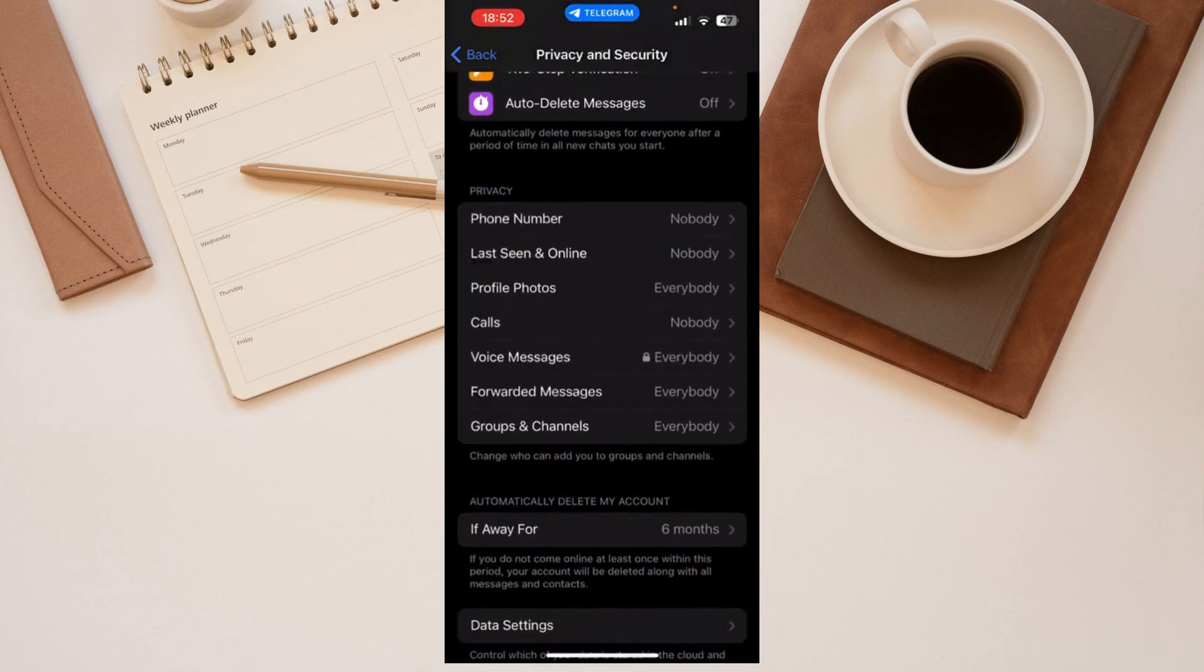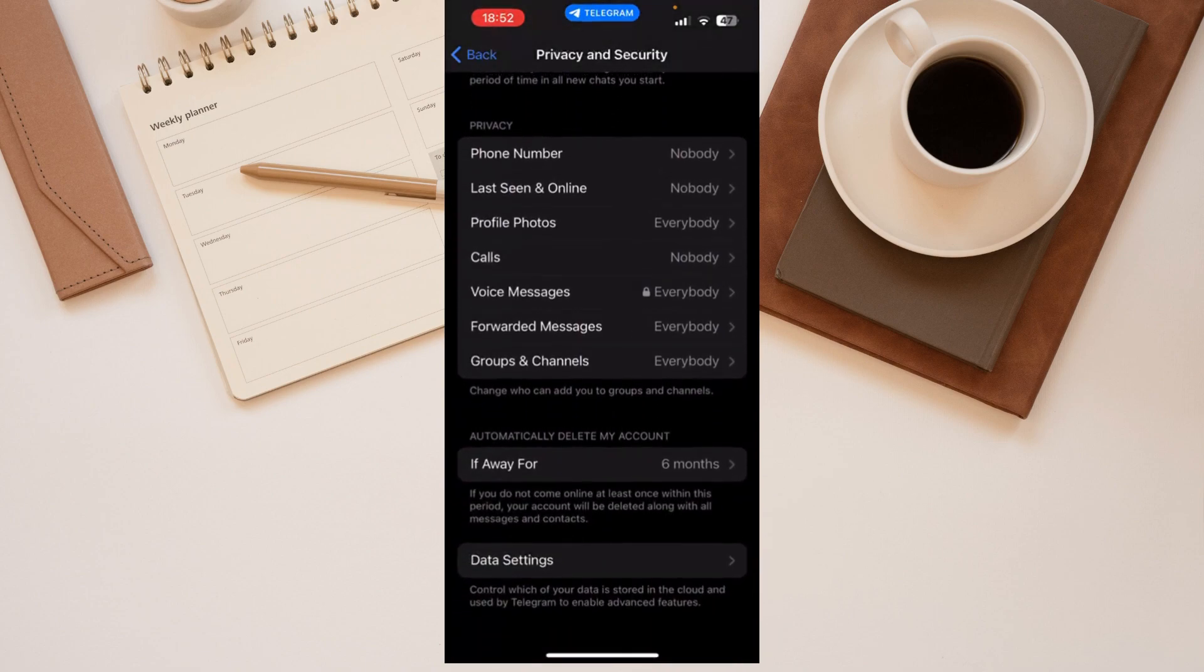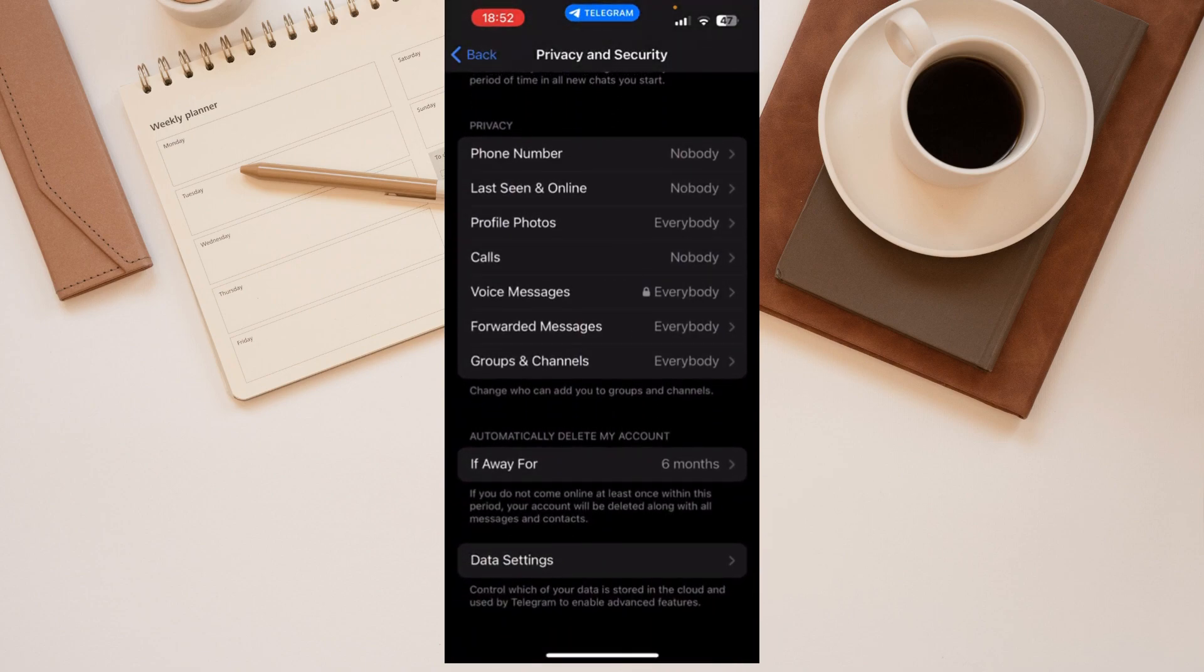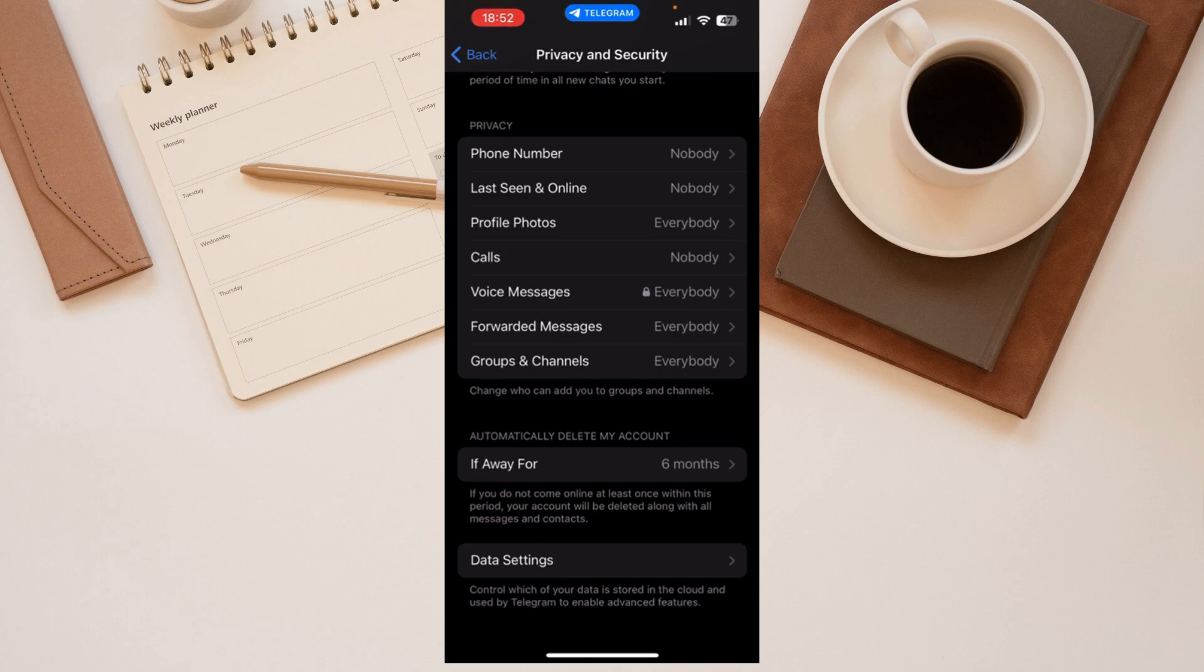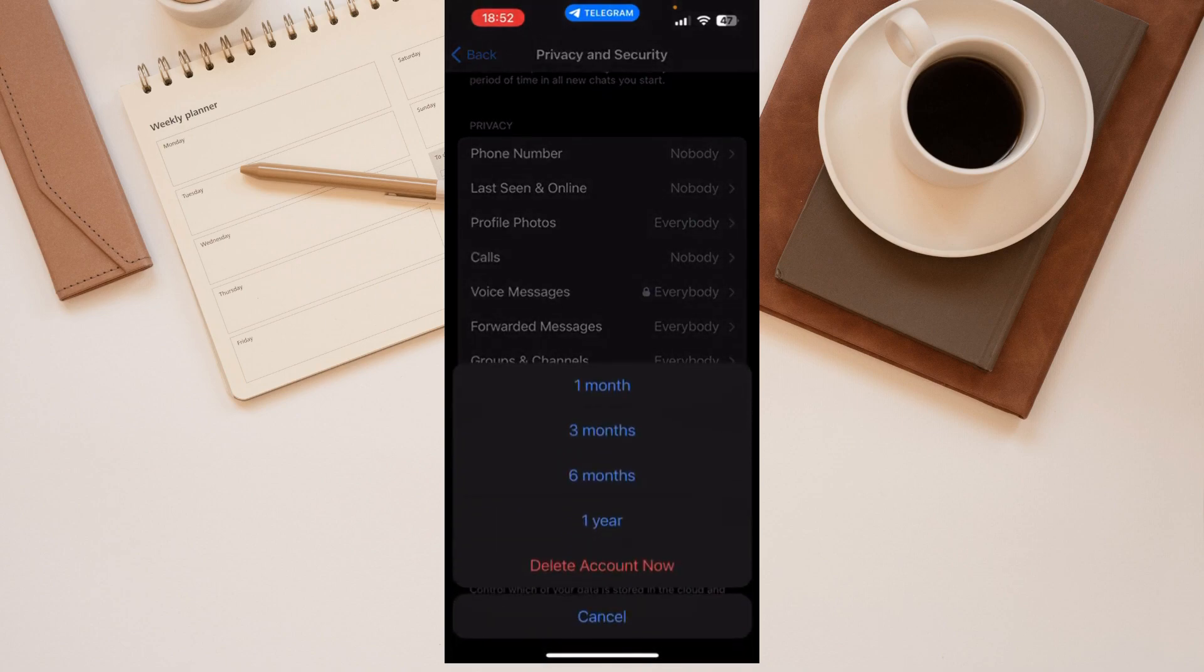What you can do is scroll down, and then there is 'automatically delete my account if I'm away for six months.' You can select a period of time. For now there is six months, but I can choose one year.